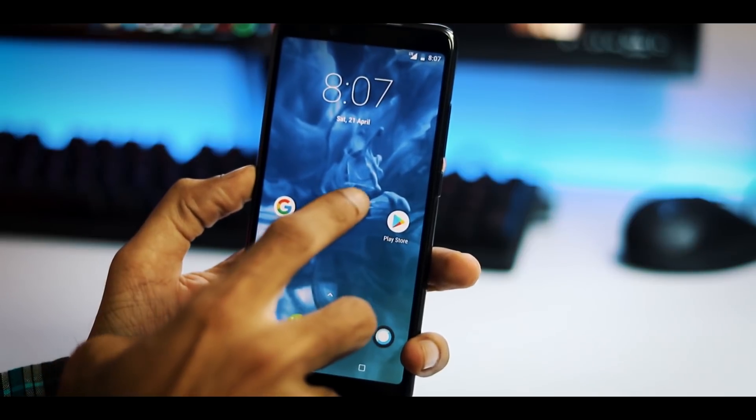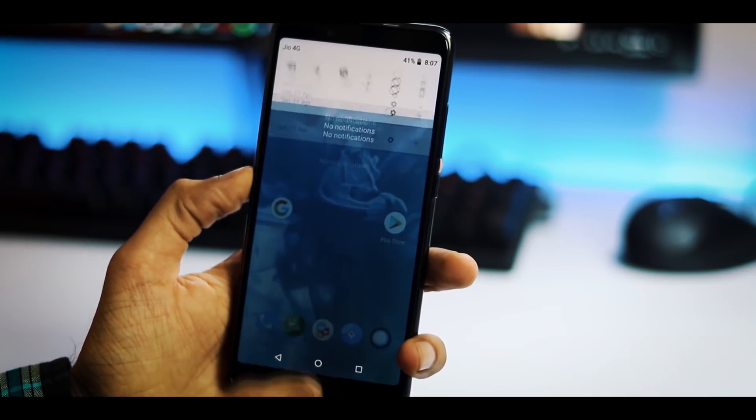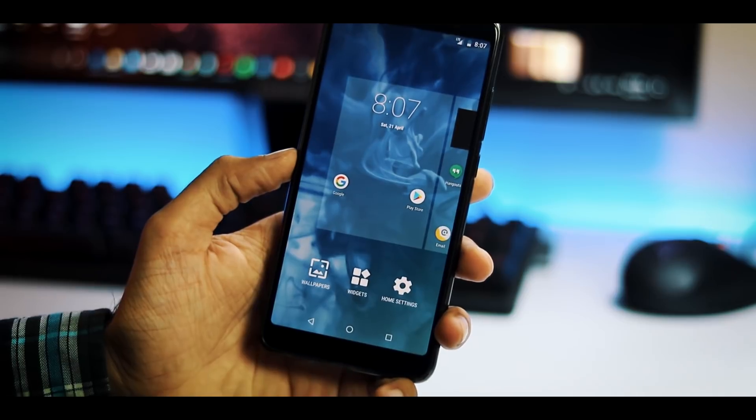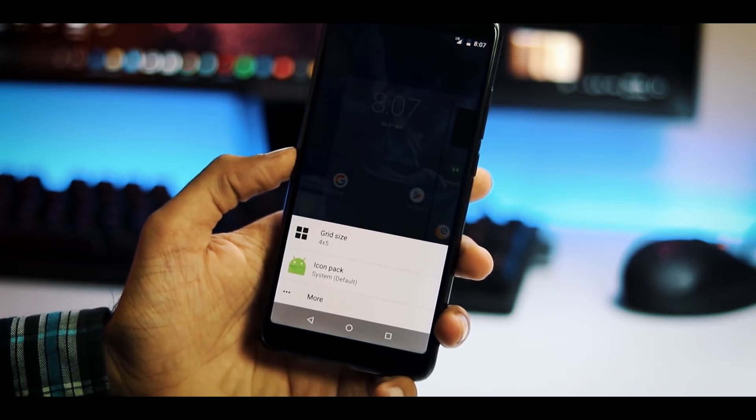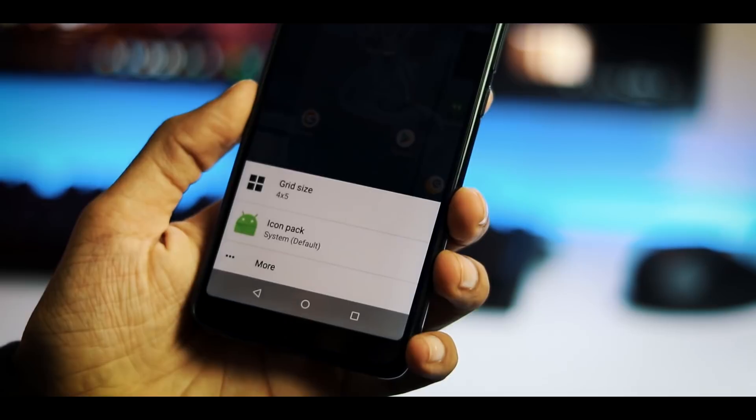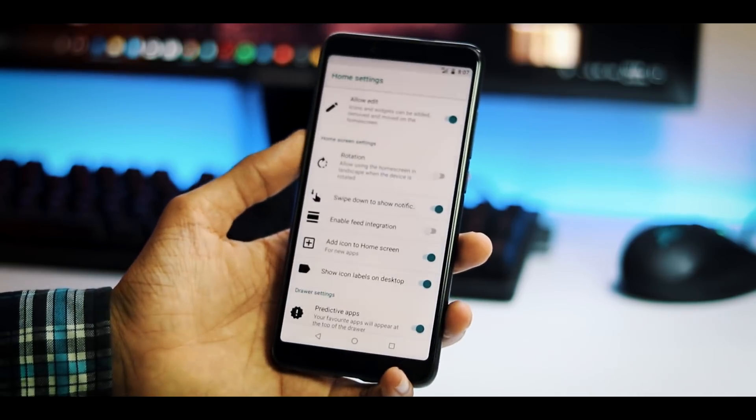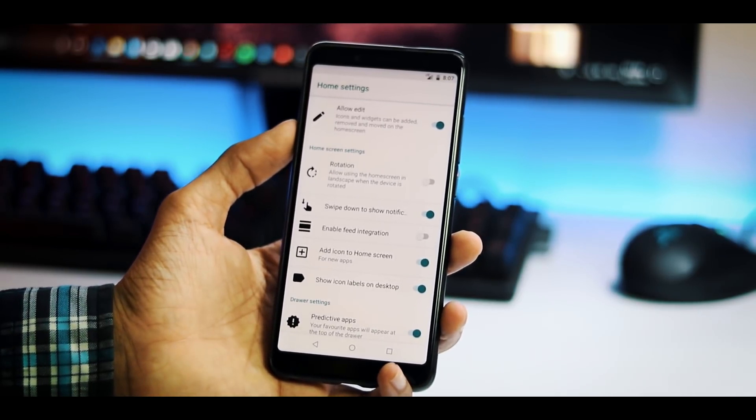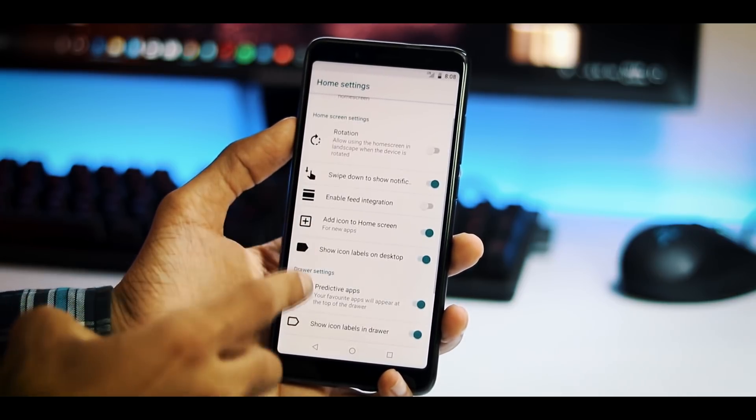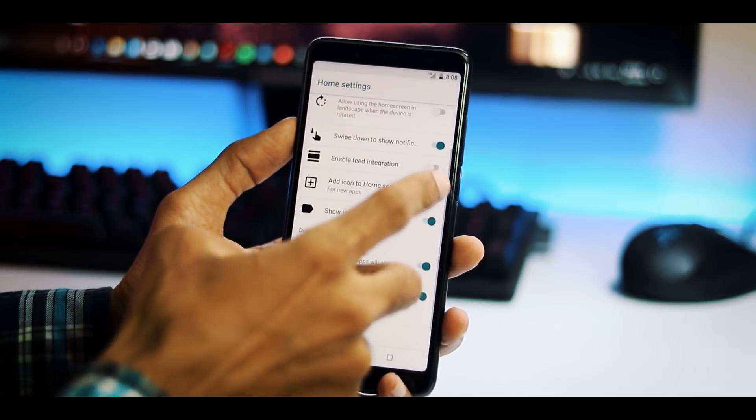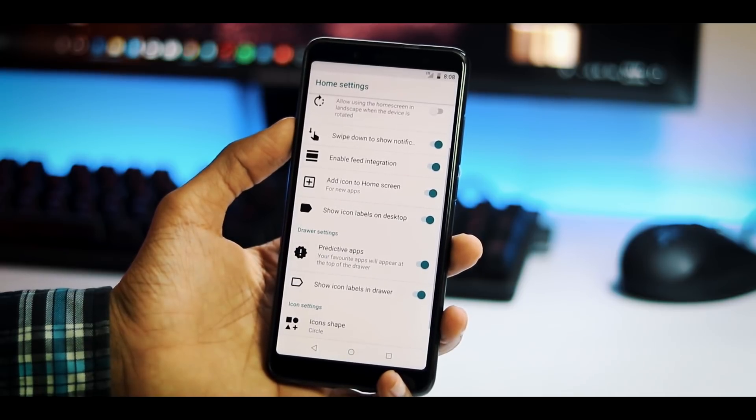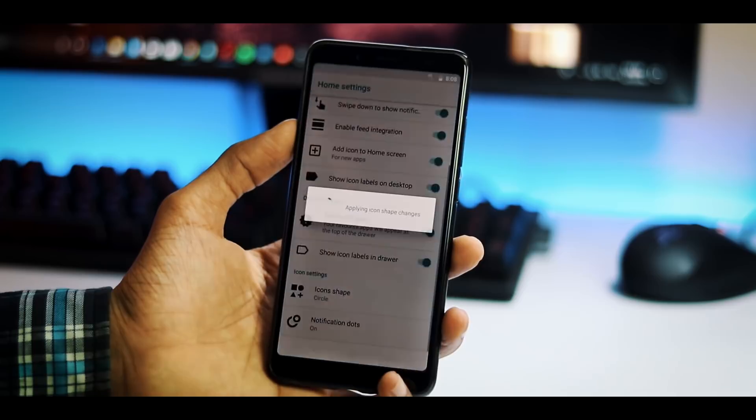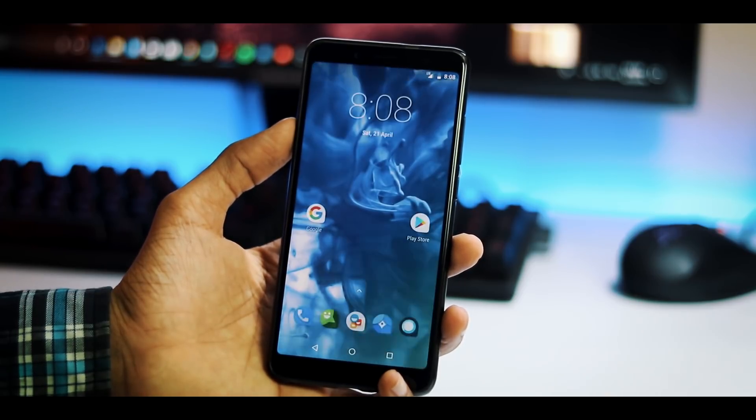You can swipe down on the home screen to bring up the notification drawer. Long pressing on the home screen takes to the launcher settings where you can add widgets, change wallpapers and if you go into the home settings you can change the grid size icon pack. Under more home settings you can edit icons and widgets on the home screen, enable landscape mode, swipe down for notifications, enable Google feed integration on the left side of the home screen. You can change icon shapes and you can enable and disable notification dots.